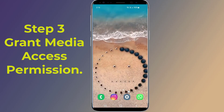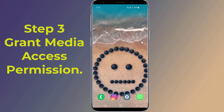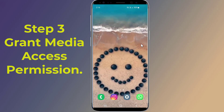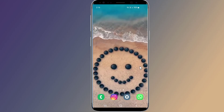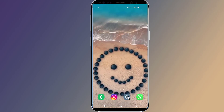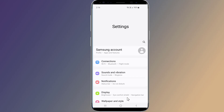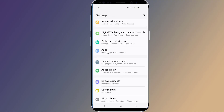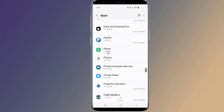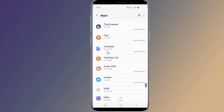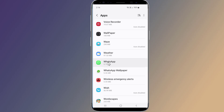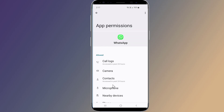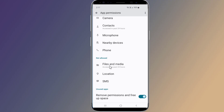Step 3: Grant media access permission to WhatsApp. On both Android and iPhone, WhatsApp requires storage permission. If you fail to grant permission, you might face issues while using WhatsApp. Go to Phone Settings, then Apps, select WhatsApp from the list of apps, tap on Permissions, select Storage/Files and Media, and tap on Allow.